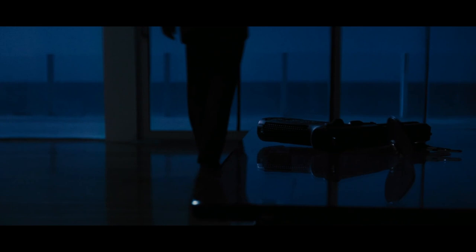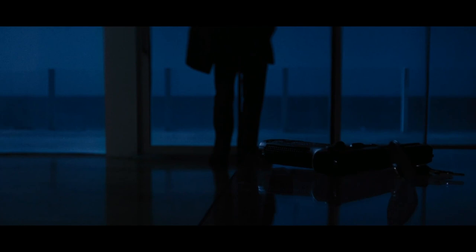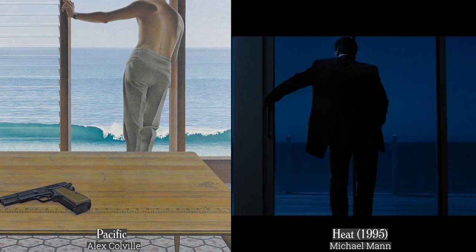Although not a Western, the movie Heat could easily be a Western. This depiction of the painting Pacific by Alex Colville is a great example of how composition can be taken directly from art.